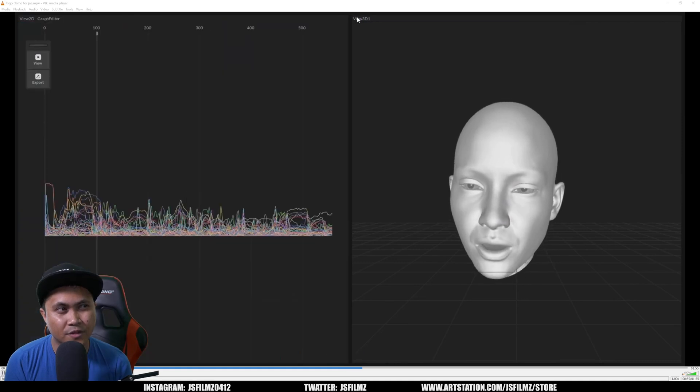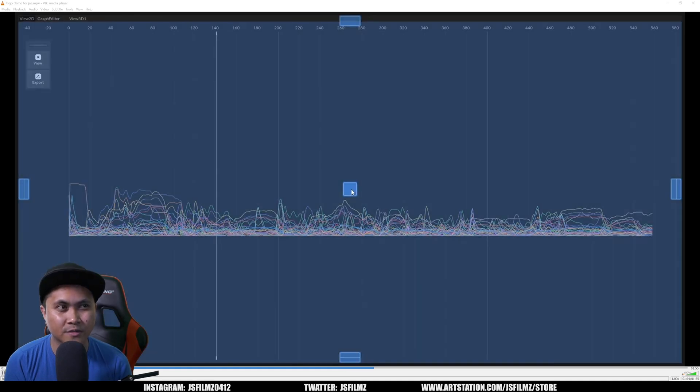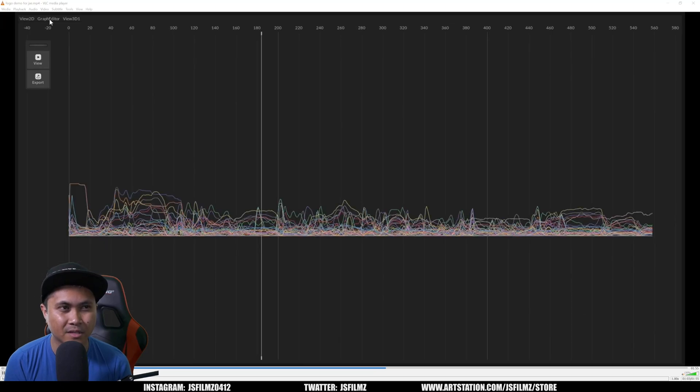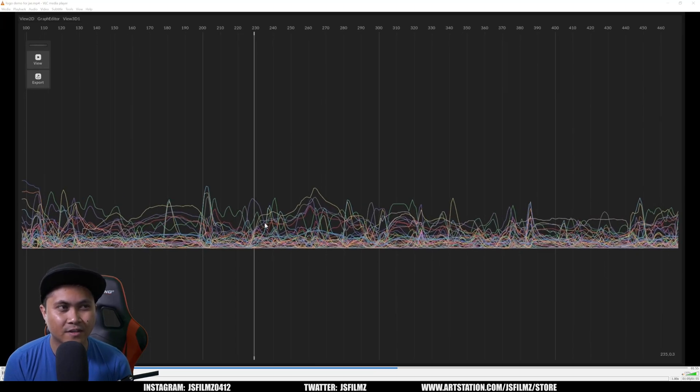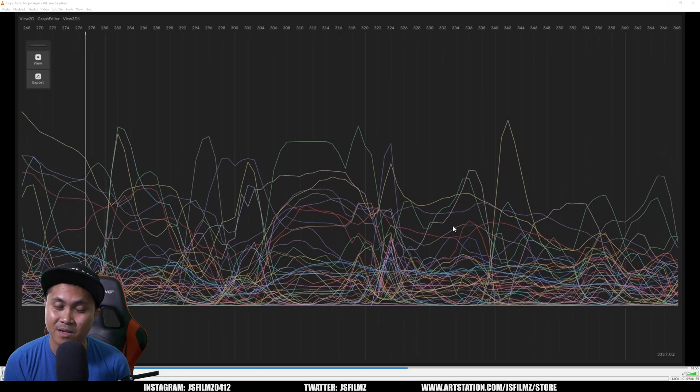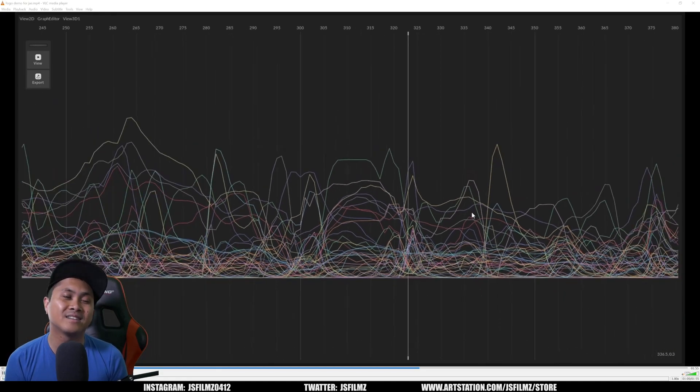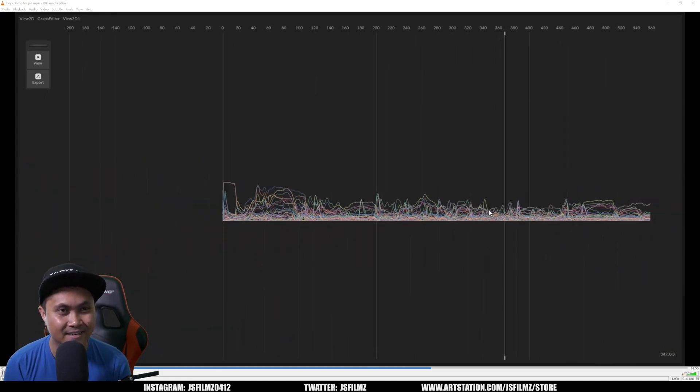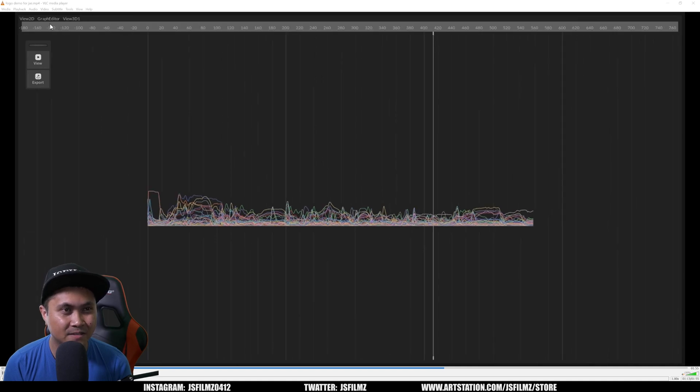To think that one day this might go real time. I mean, when I say one day, I mean like three to five years. This technology is going to be real time. Man, what? Crazy. Crazy stuff.